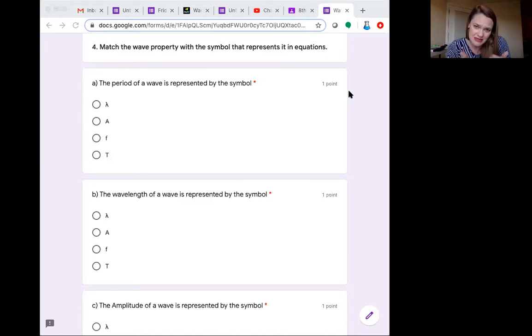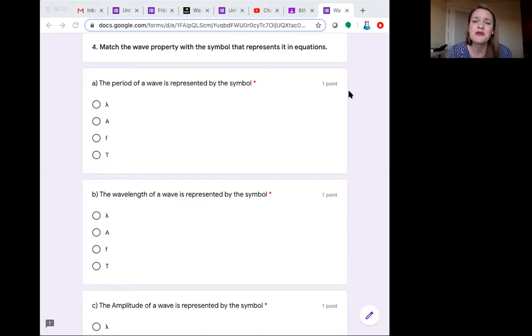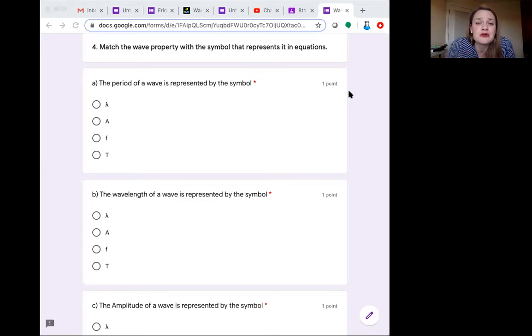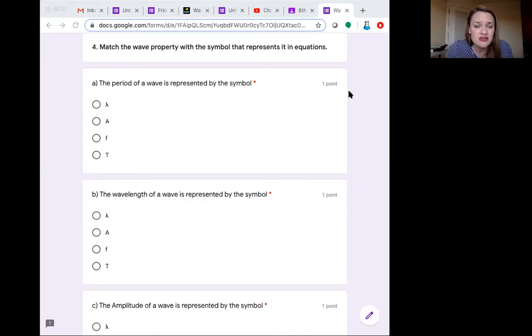But once you learn this little piece, it's going to make using equations so much easier. They just become simple multiplication and division. So let's look at this.